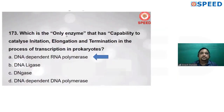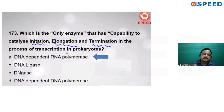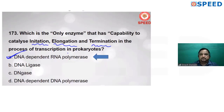Which is the only enzyme that has the capability to catalyze initiation, elongation, and termination in the process of transcription in prokaryotes? That enzyme is DNA-dependent RNA polymerase.